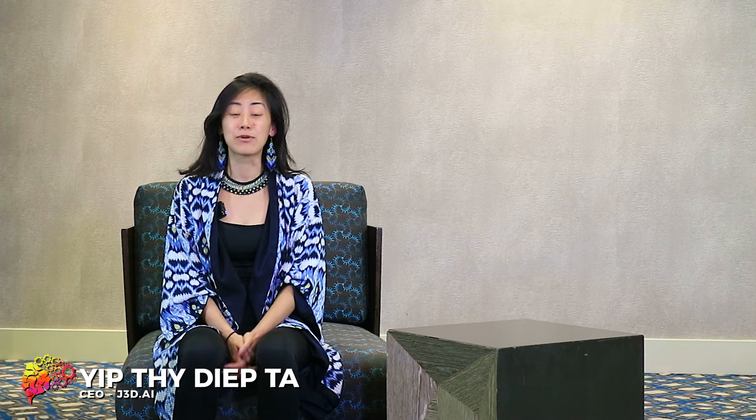Hi, my name is Yip. I'm a CEO and founder of JEDI. Our vision is to make peace more profitable than war, and we think that we can do so by catalyzing collaboration.